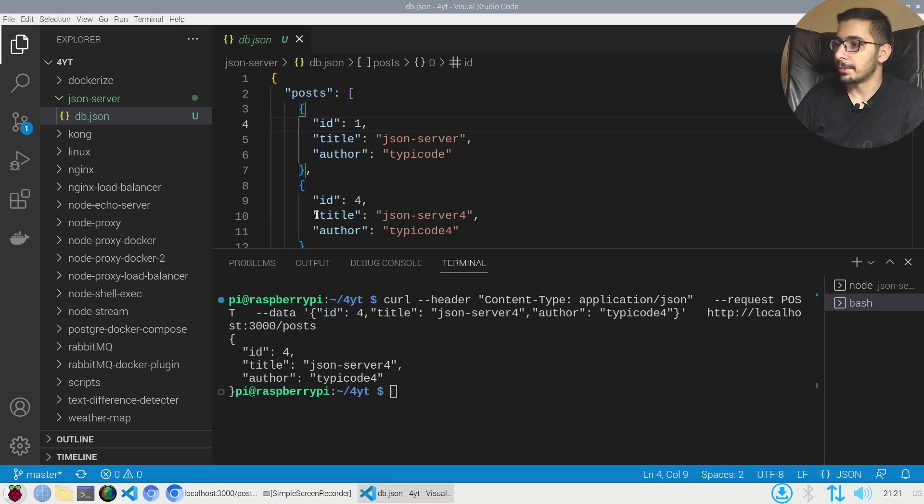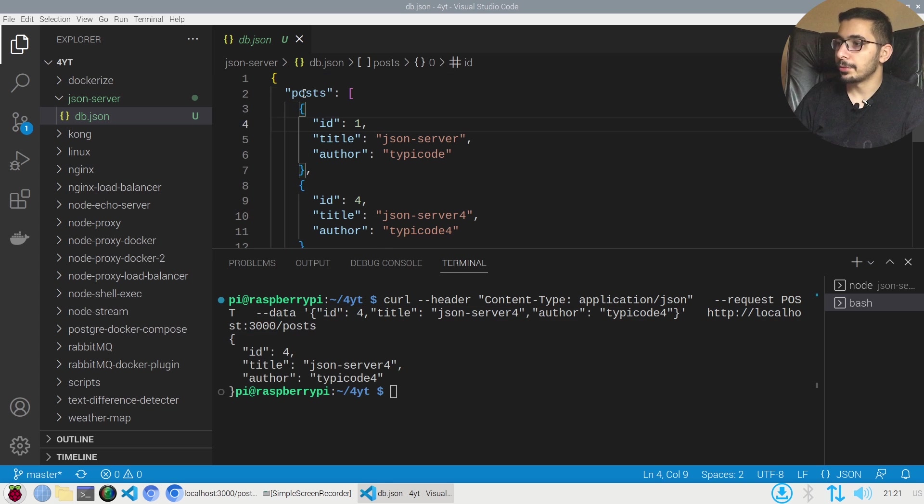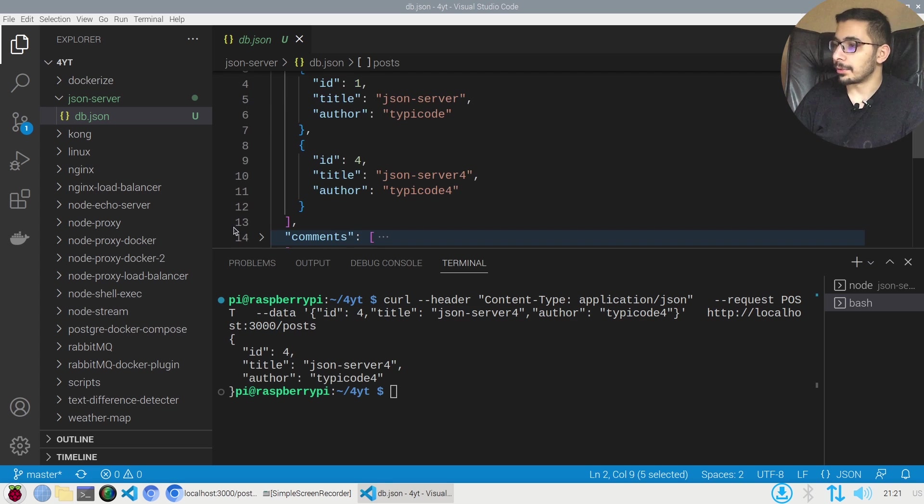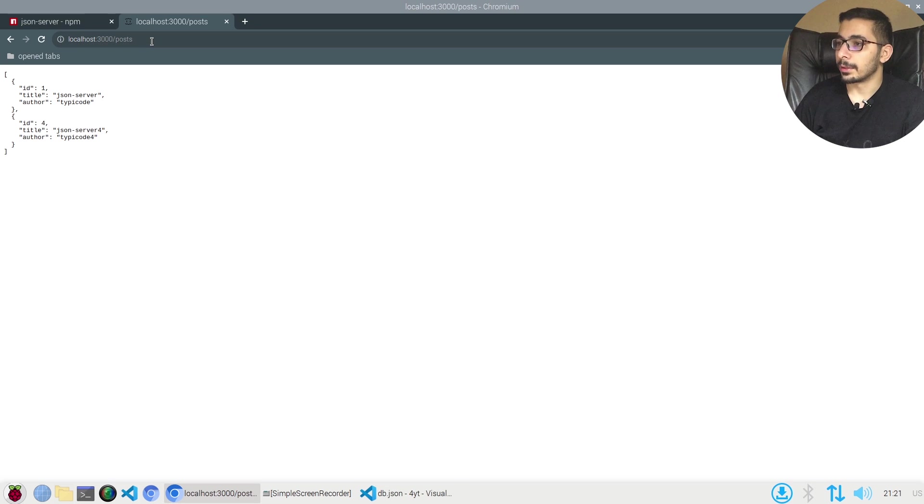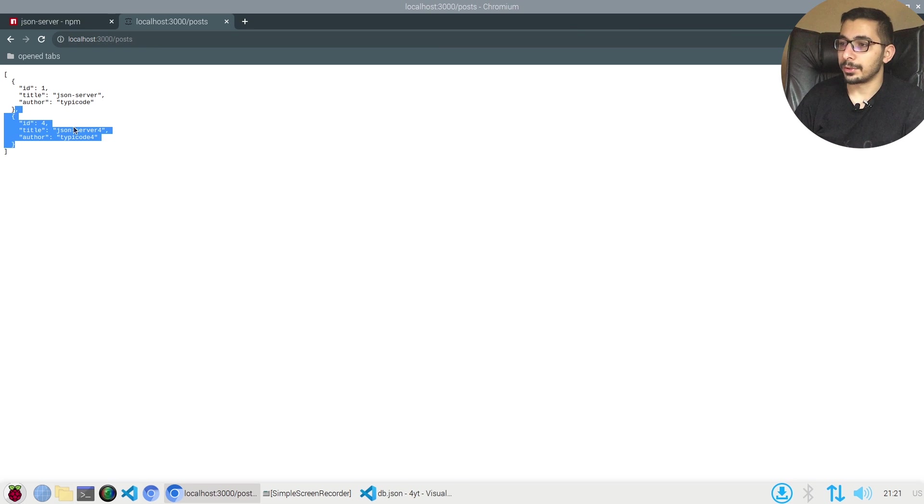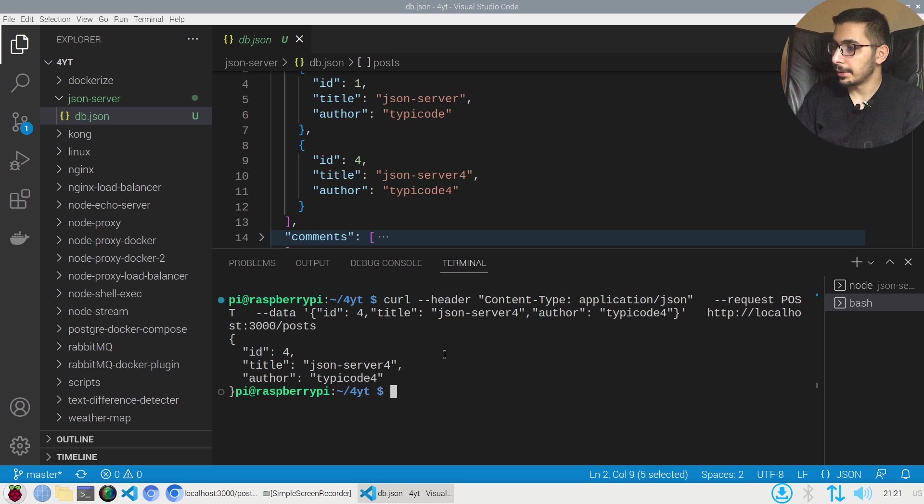If I hit enter I'll see that a new item has been added to the posts in the JSON file. Also if I go back in the browser and make the GET request again, I see I now get two items.